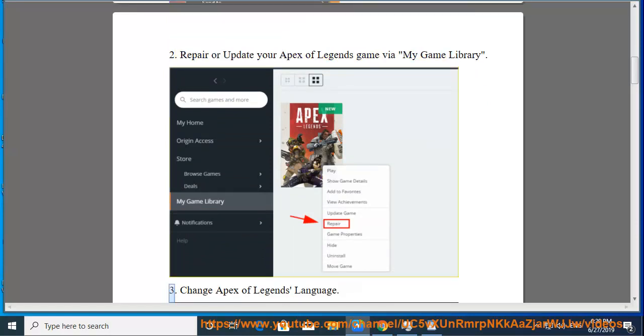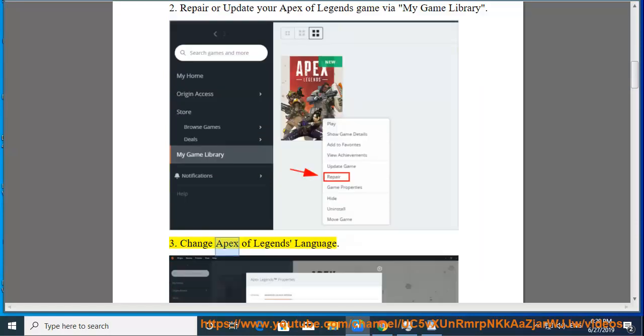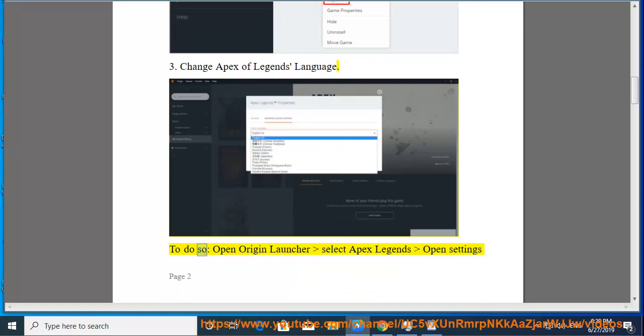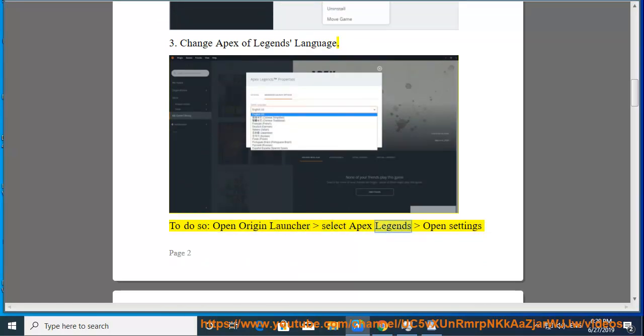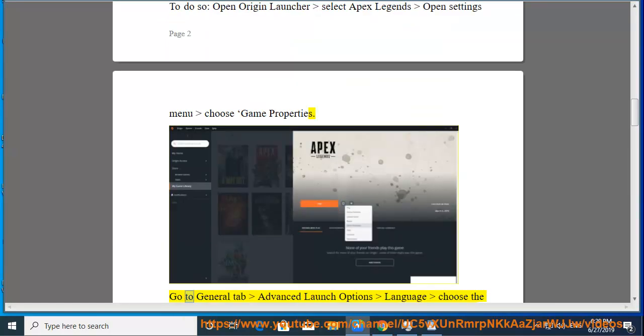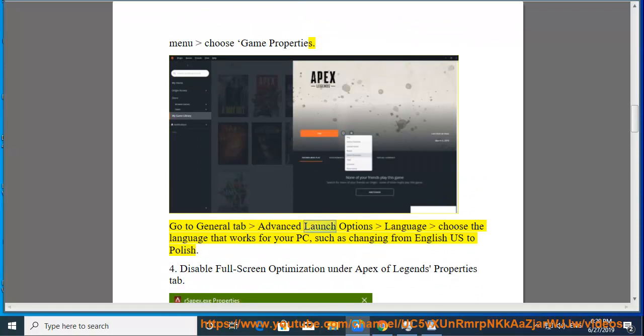3. Change Apex Legends language. To do so, open Origin Launcher, select Apex Legends, open Settings menu, choose Game Properties. Go to General tab, Advanced Launch Options, Language, choose the language that works for your PC, such as changing from English US to Polish.